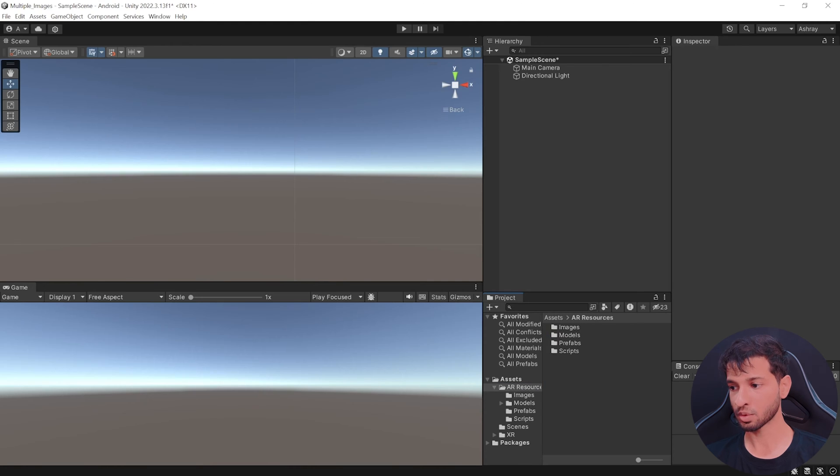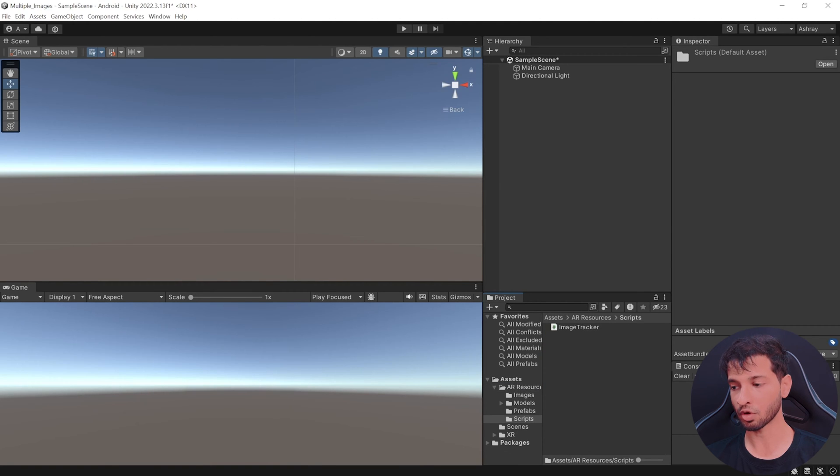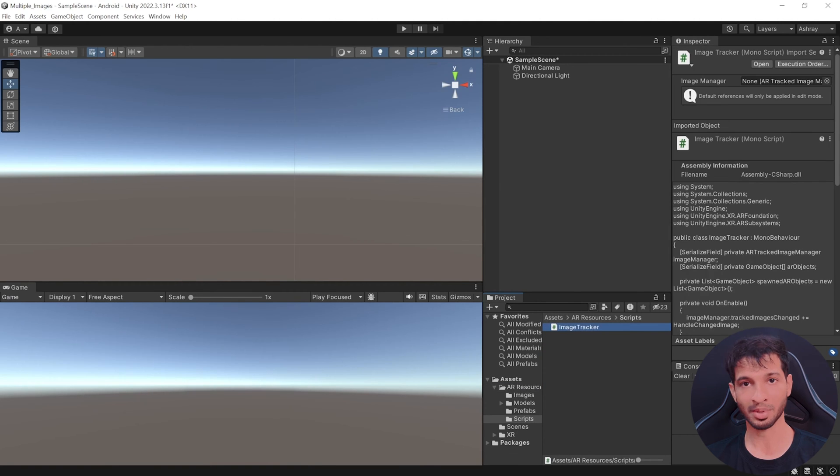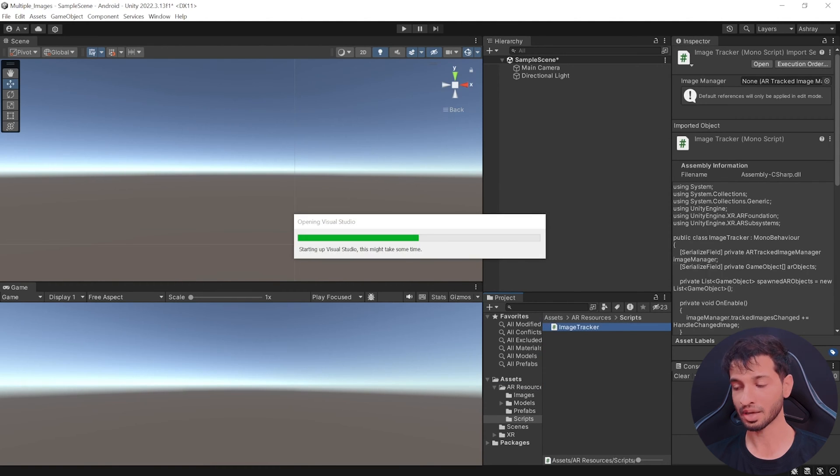Also, if you go back to AR resources, inside the scripts folder, you'll find the image tracker script. Open it up and I will see you in Visual Studio.